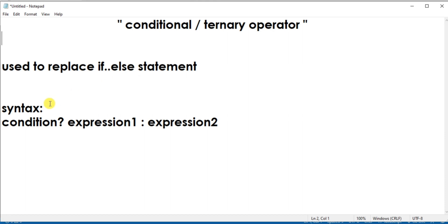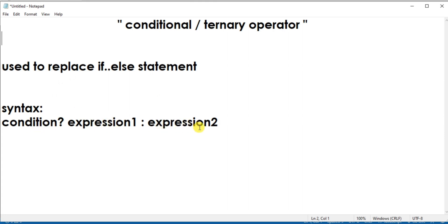The syntax of conditional operator is like this. First we have to mention the condition and then two expressions. If this condition is true then the first expression will be executed, and if this condition is false then the second expression will be executed.